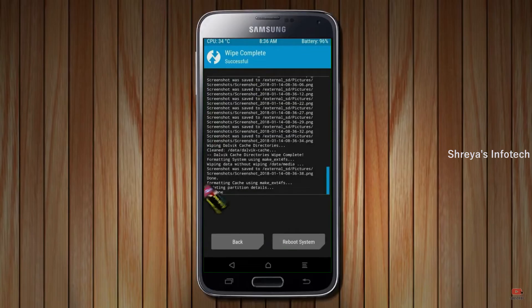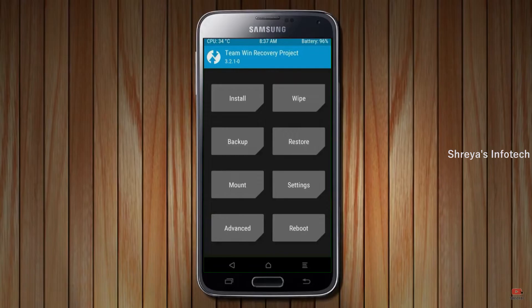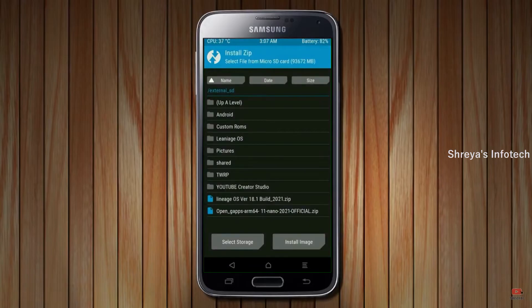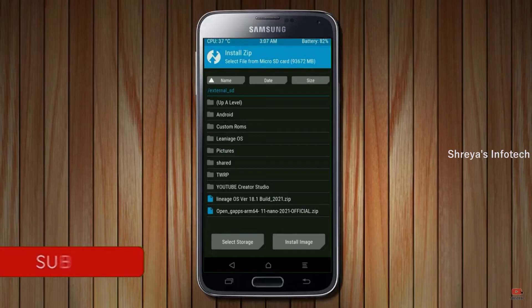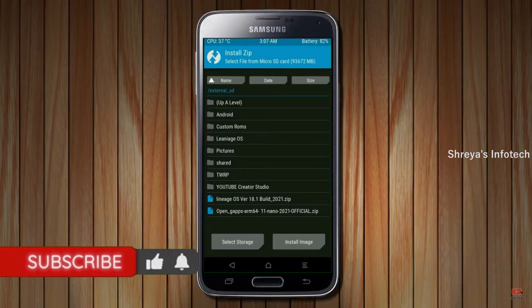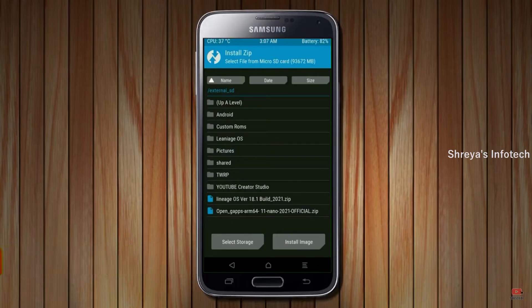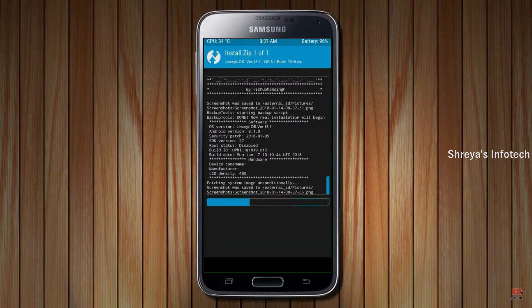We need to go here to install the ROM. Press back, then find install. Select Android 11. Here I have provided the latest version of the custom ROM and GApps which are suitable for your device — please find the links in the description below and download them. After selecting the Android 11 ROM, swipe right to install.